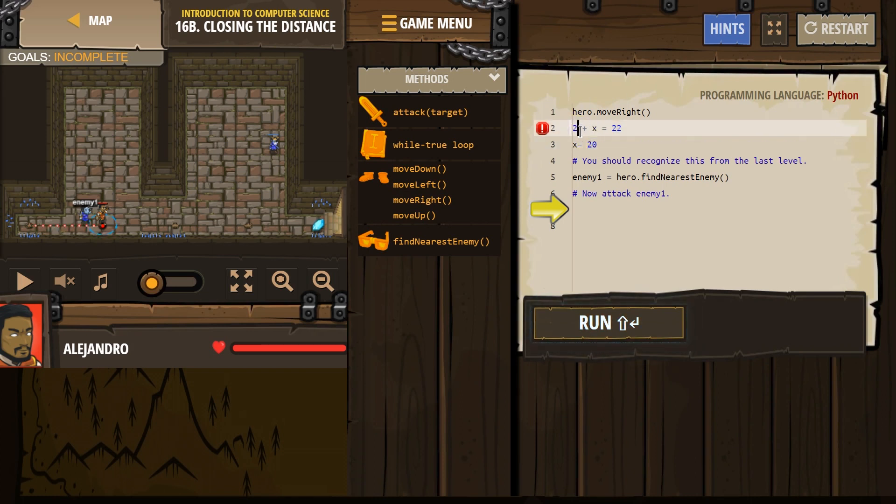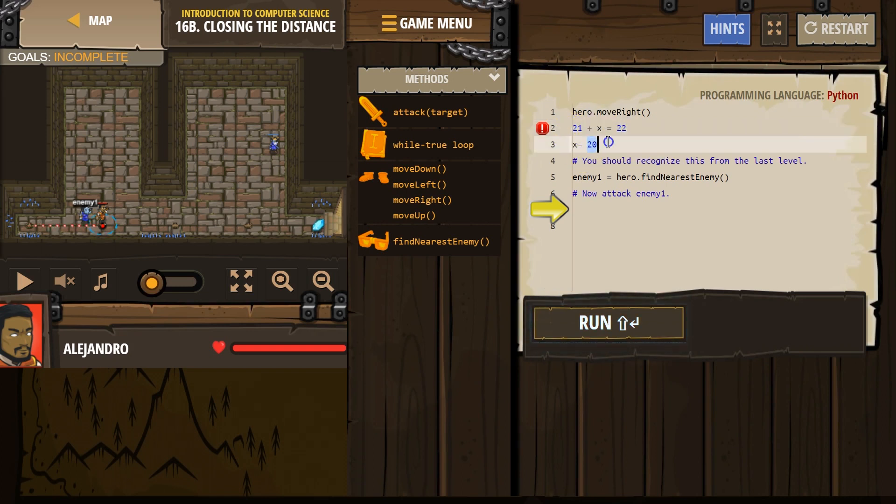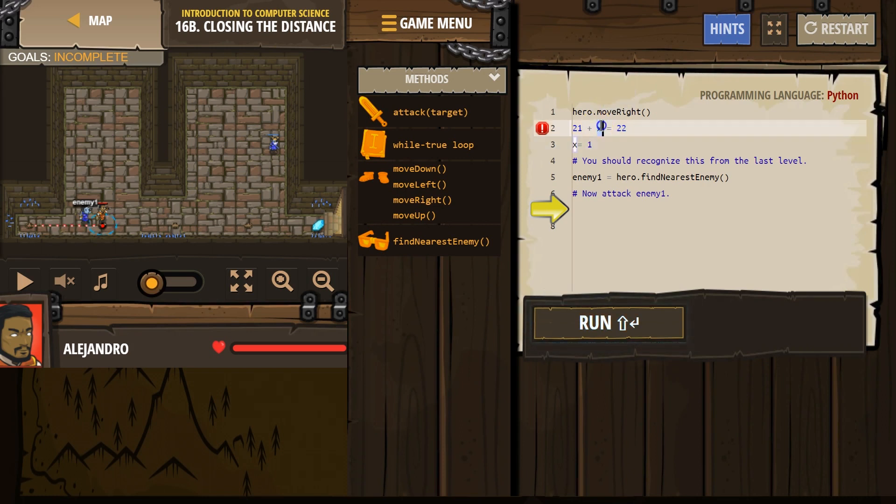So if I make this equal to 21, uh-oh, now x is equal to 1. We could also make x be enemy 1. It doesn't matter.